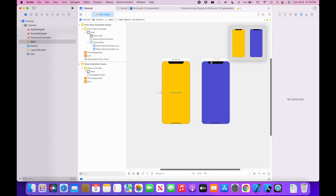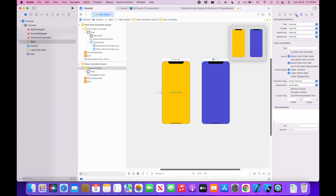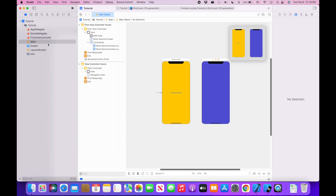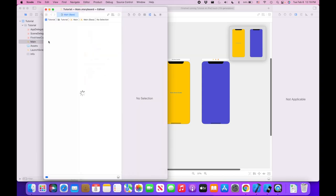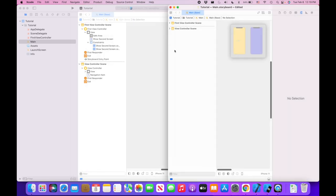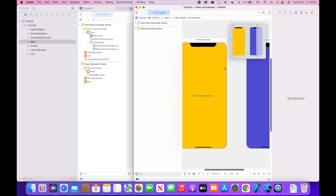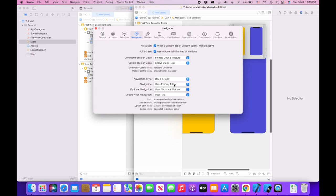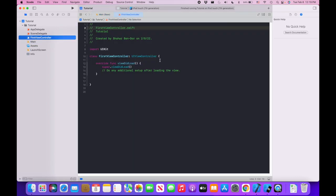First, click on the second controller, go into its Identity Inspector, and give it a Storyboard ID. You can call it whatever you want as long as you remember it and spell it correctly — I'll call it 'secondController'. Now let's open the storyboard in a new window by Option-clicking the file. I'll go back into my code for my first view controller.